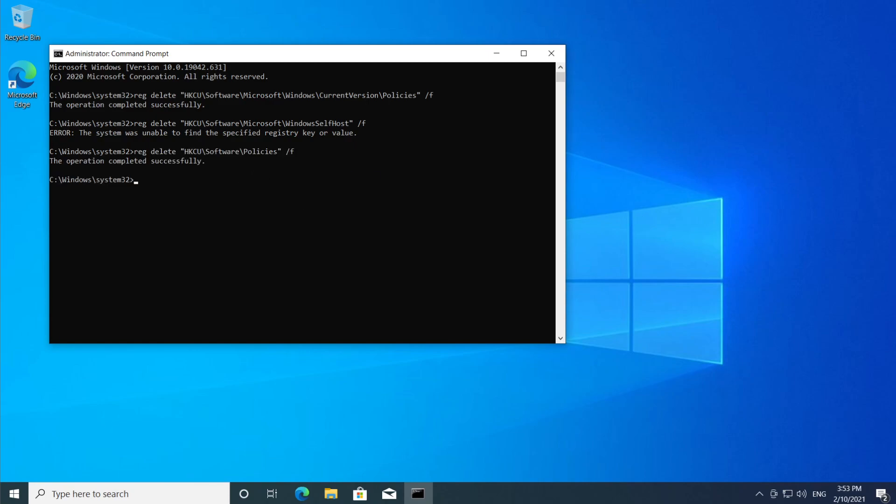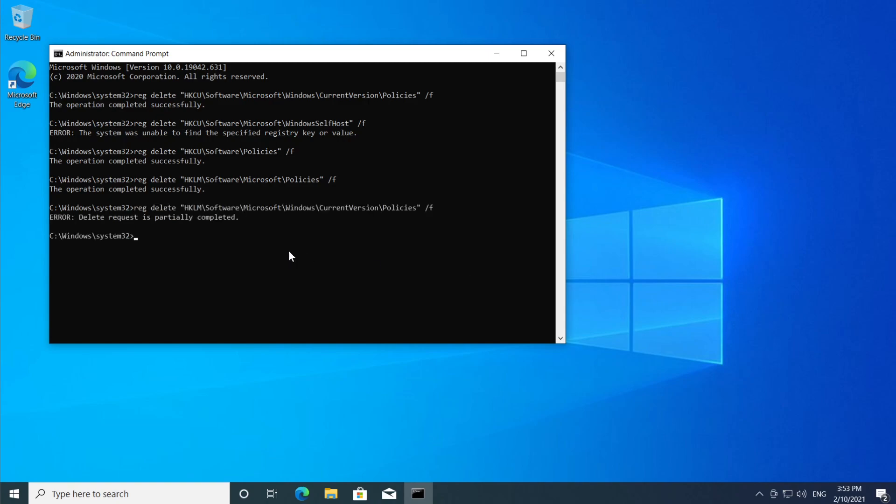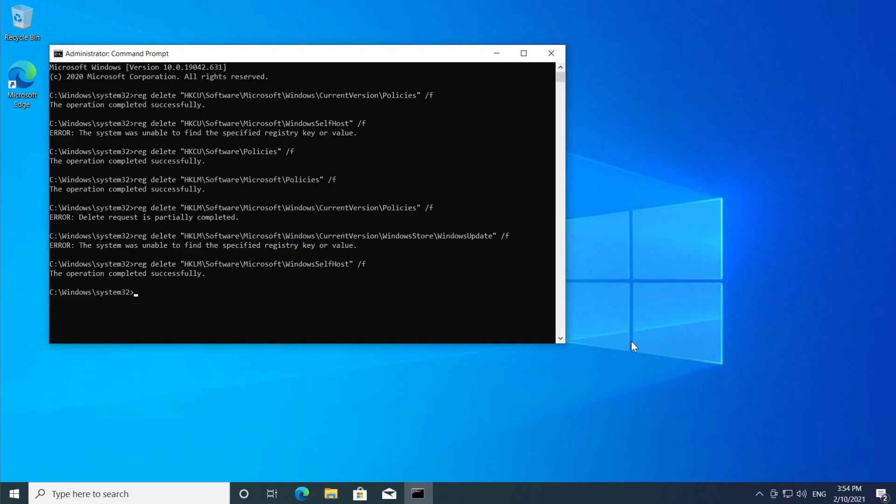Paste all the commands and as easy as that you'll be able to install all your updates because you won't be bothered by that warning anymore. So what I'm going to do here is continue to paste all these commands.